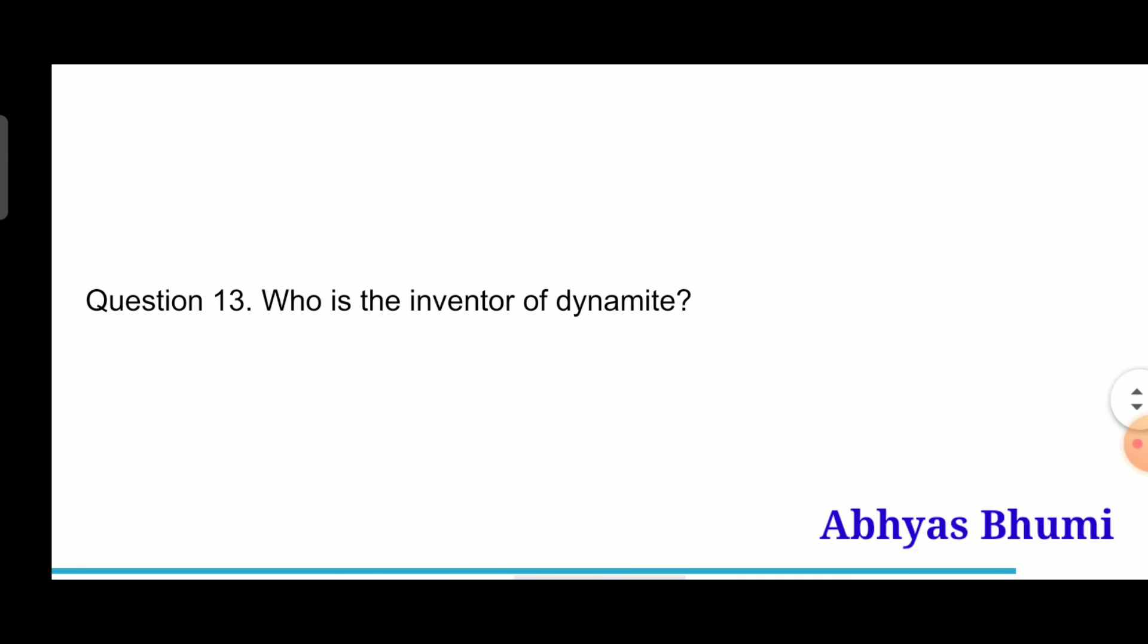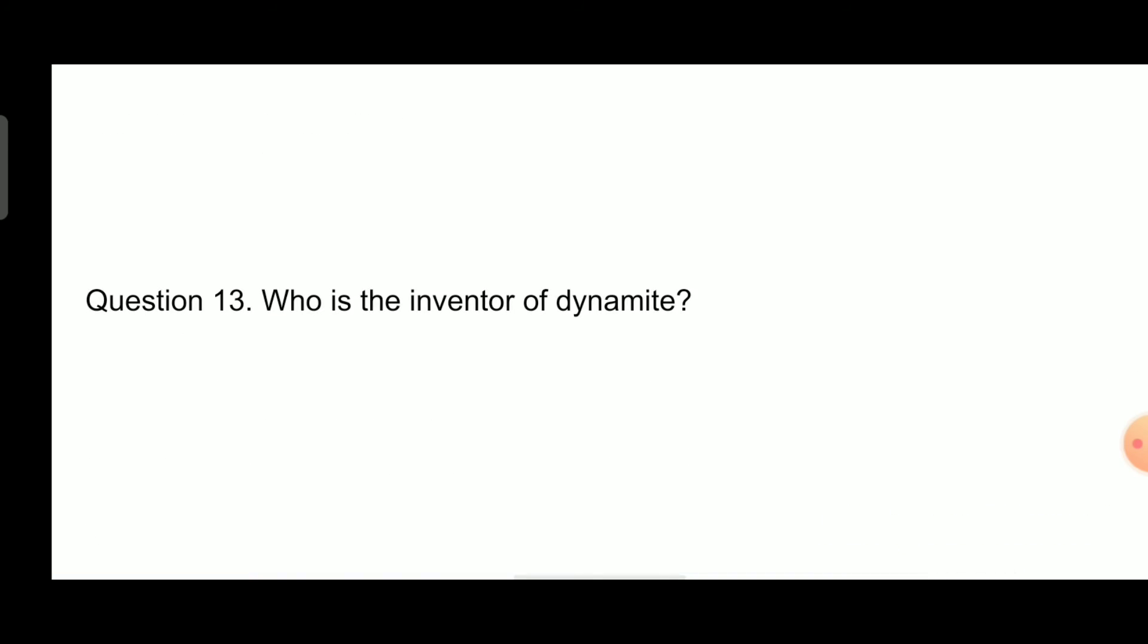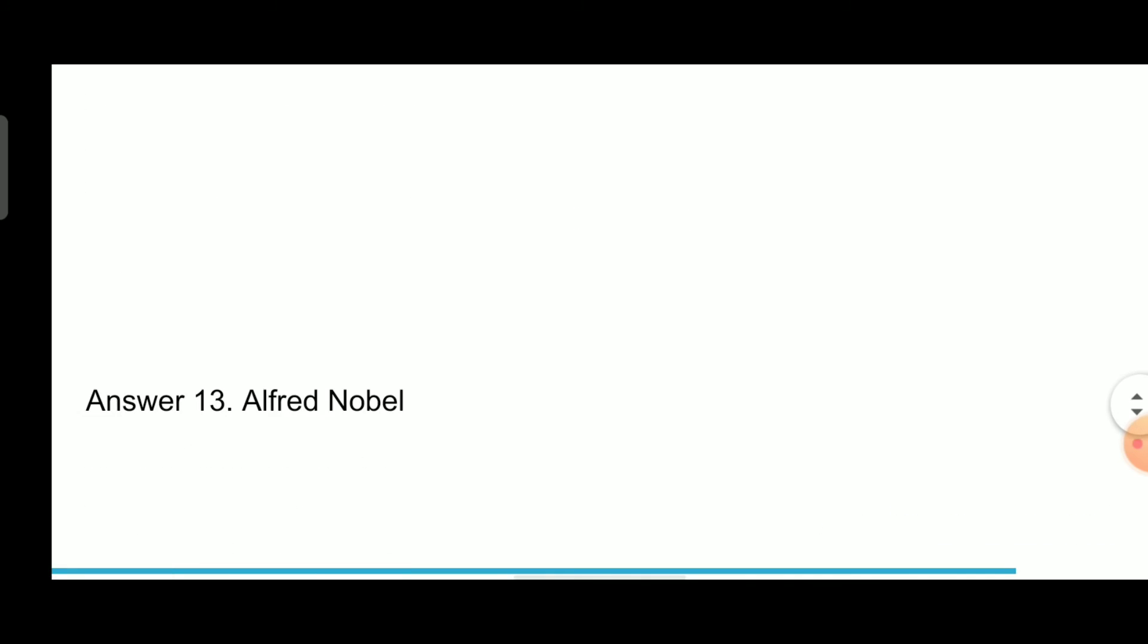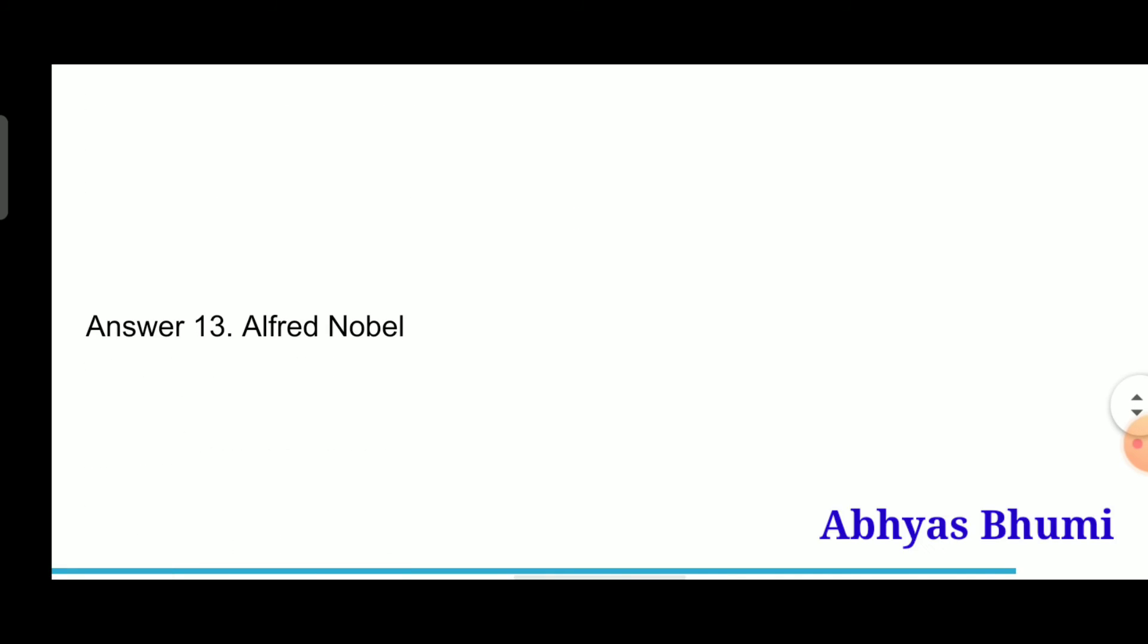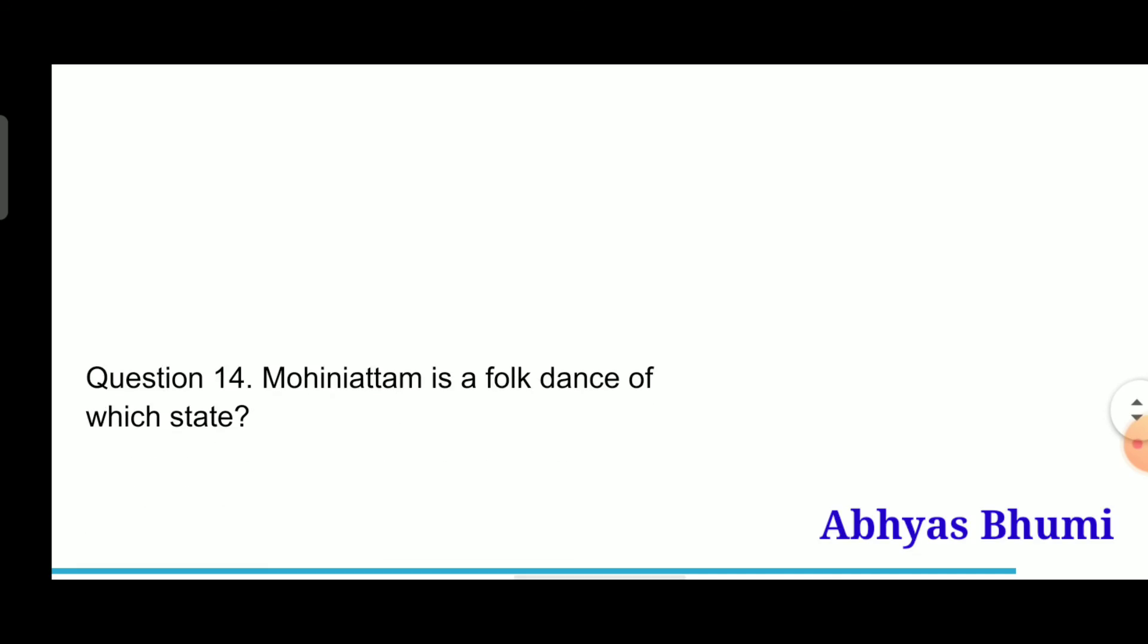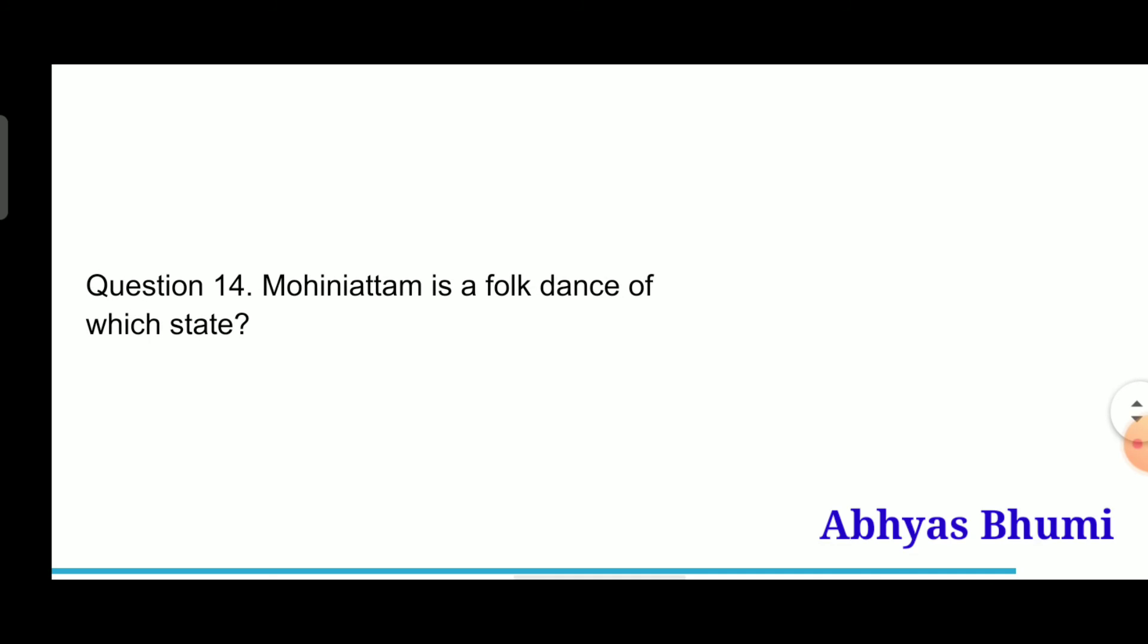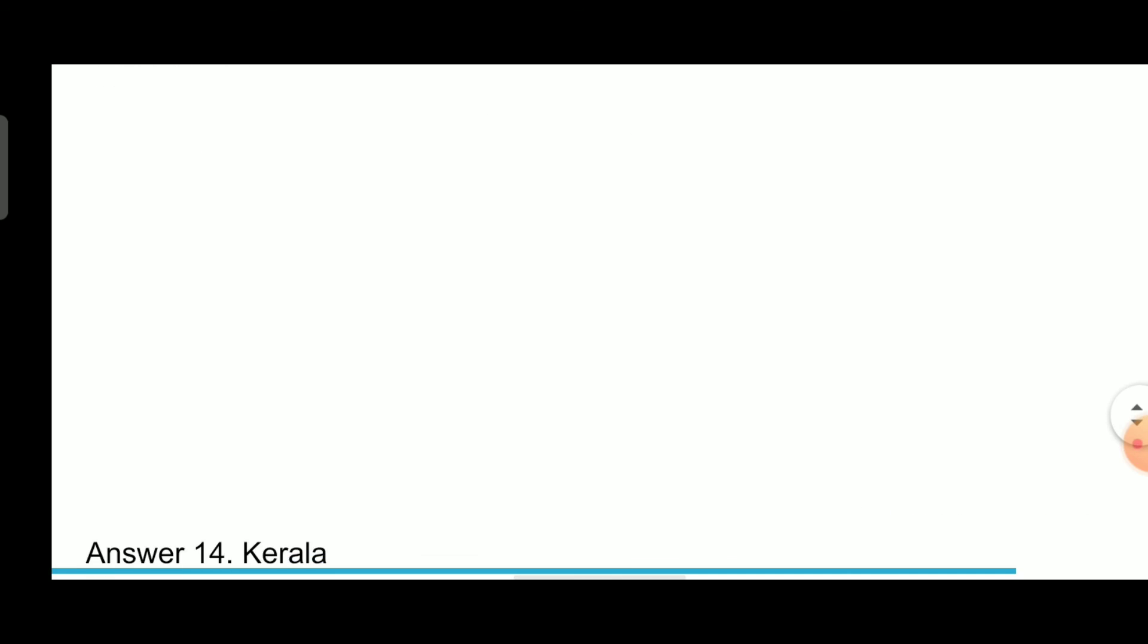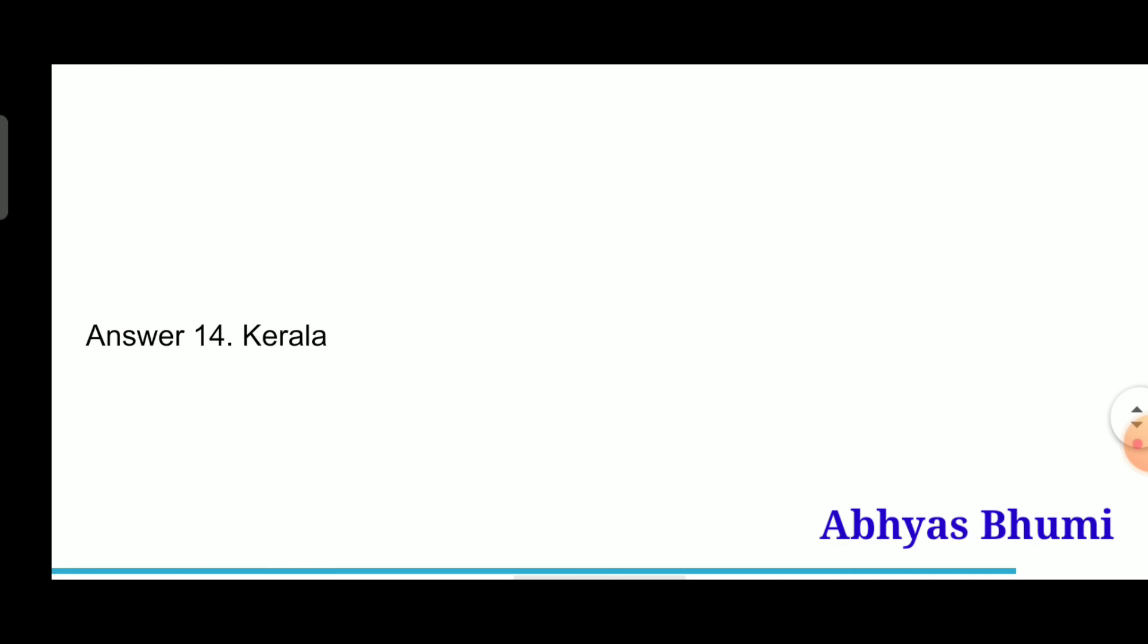Question 13: Who is the inventor of dynamite? Answer is Alfred Nobel. Question 14: Mohini Attam is the folk dance of which state? Answer is Kerala.